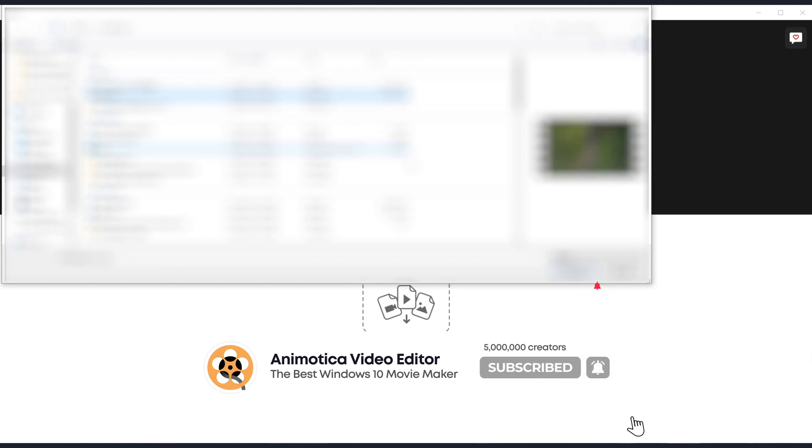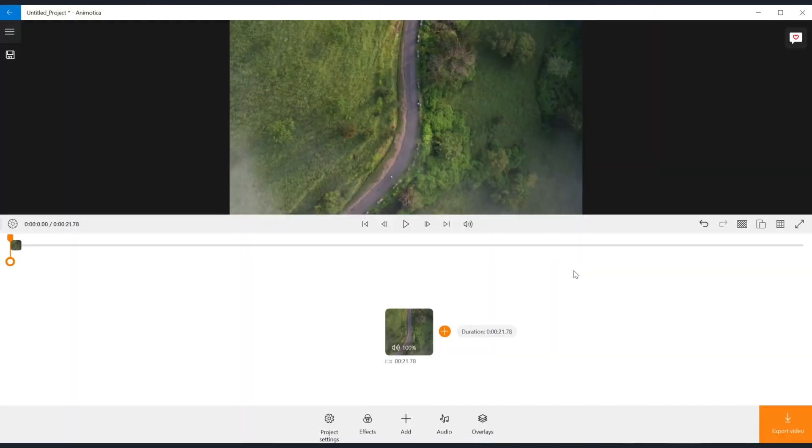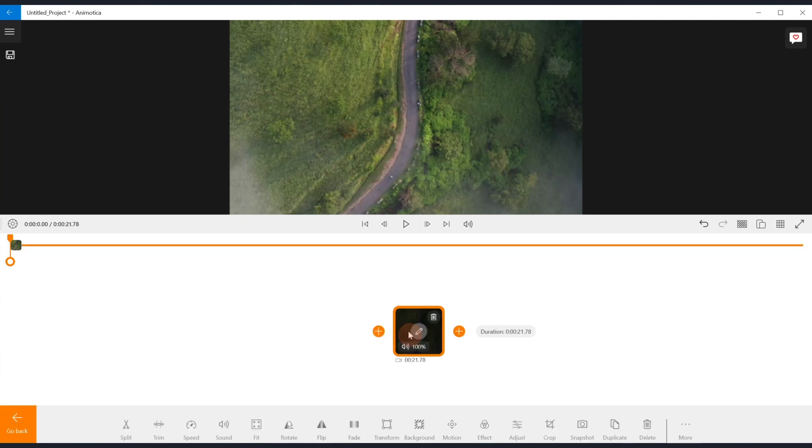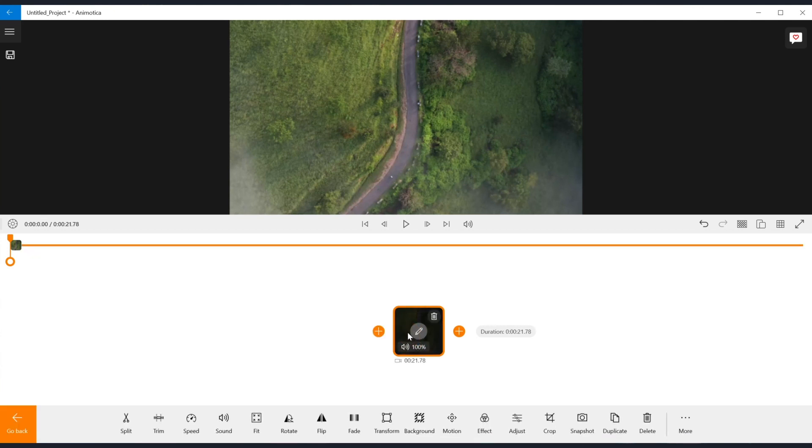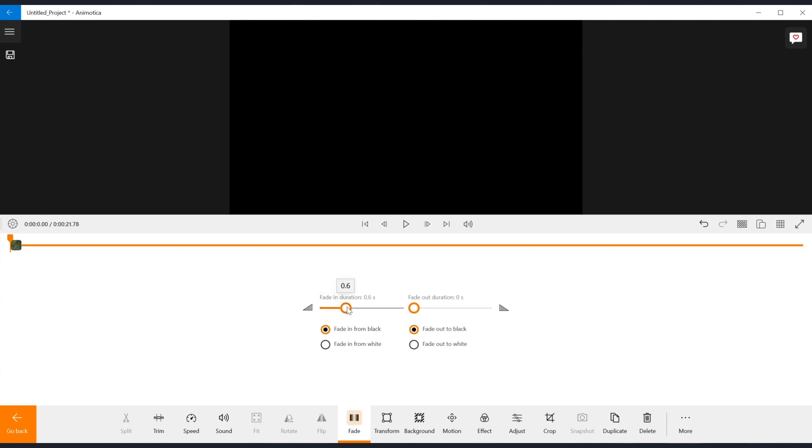To apply the fade in or fade out on a single clip, tap on the clip you want to apply the fades on. From the editing options, select fade. On the new window, adjust the fade in duration slider to set when the clip should fade in. You can also choose between fade in from white or black background. Let's check it out.